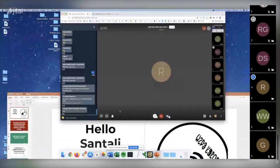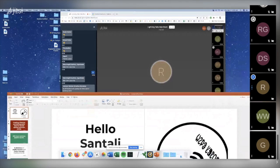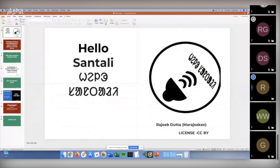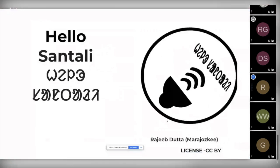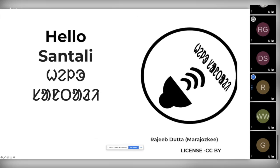Hello, this is Rajeeb Dutta from India. I'm an open enthusiast worker. I work and volunteer for Wikipedia and for Wikimedia Commons as well. Today, my project is more about Hello Santali. As you know, Santali is a language often pronounced as Santali as well.